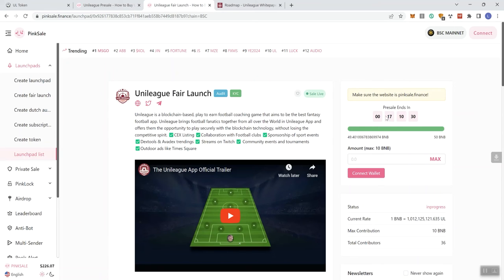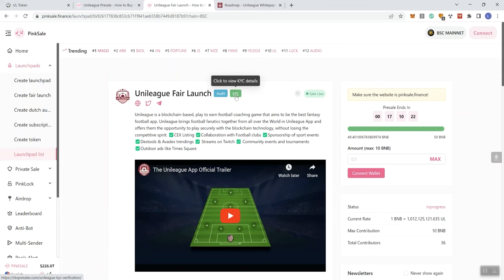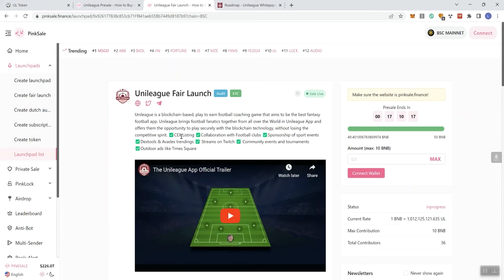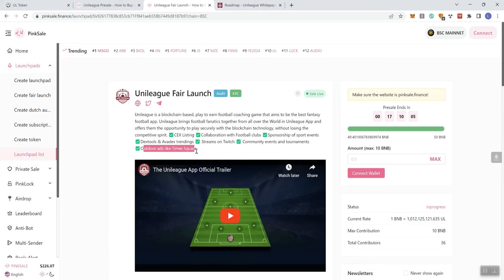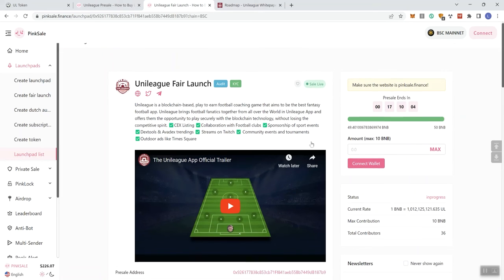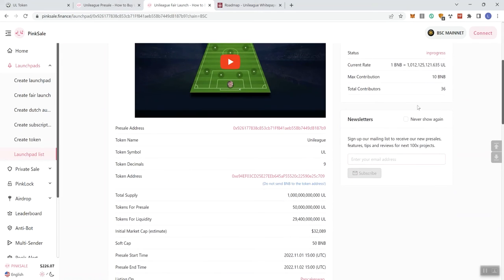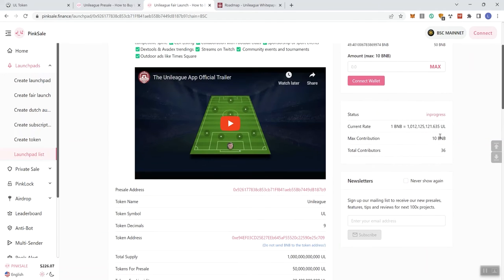So they say that this one's going to end in 17 hours. The sale is live, so you can see that right here. And again, they've got their audit and KYC badges. Basically the same description. They added a little bit more here. So we've got some stuff checked off. Centralized exchange listing, collaborating with football clubs, sponsorship of sport events, DexTools and AvaNax trendings, streams on Twitch, community events and tournaments, outdoor ads like the Times Square. We've got 36 contributors on this one. What I'm really not a fan.